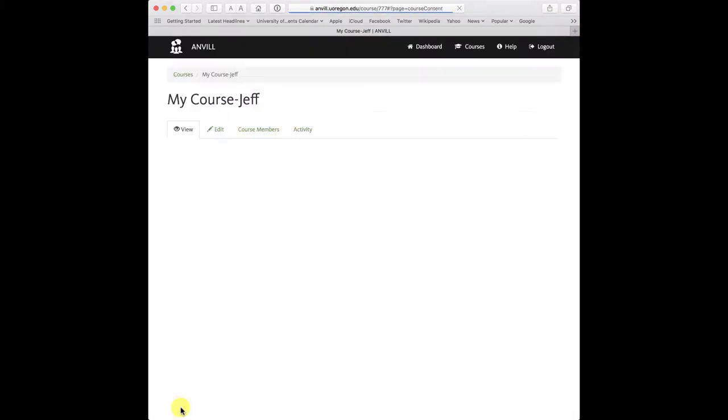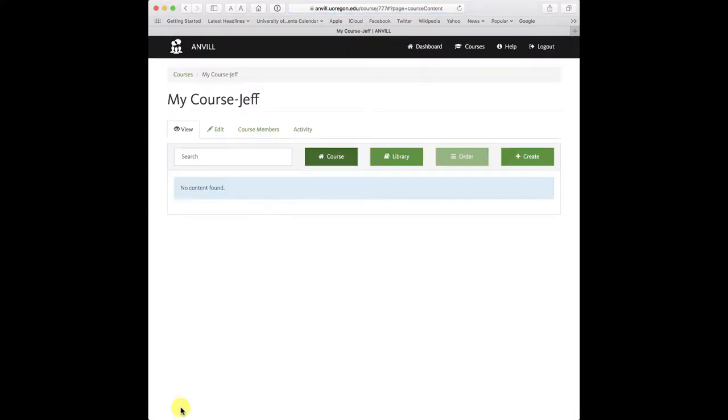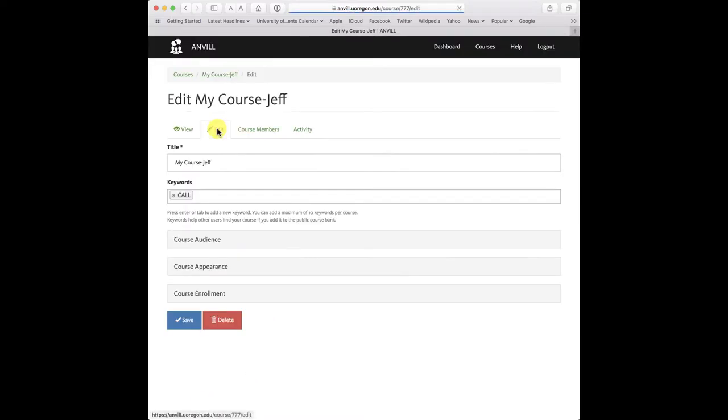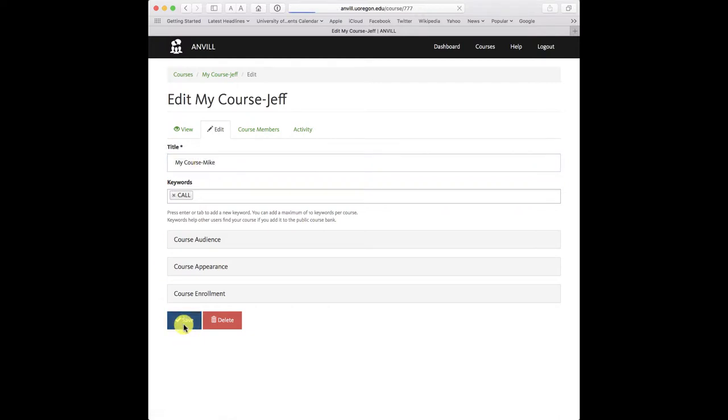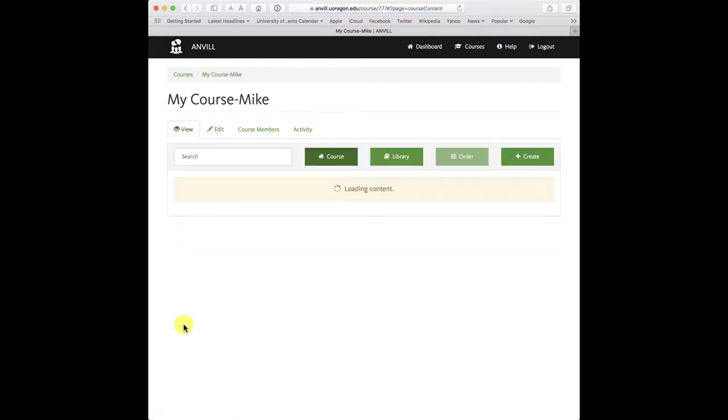And there's my new course, My Course Jeff. I can always change the name of the course to something else just by clicking on it and changing the name like that. So that's it.